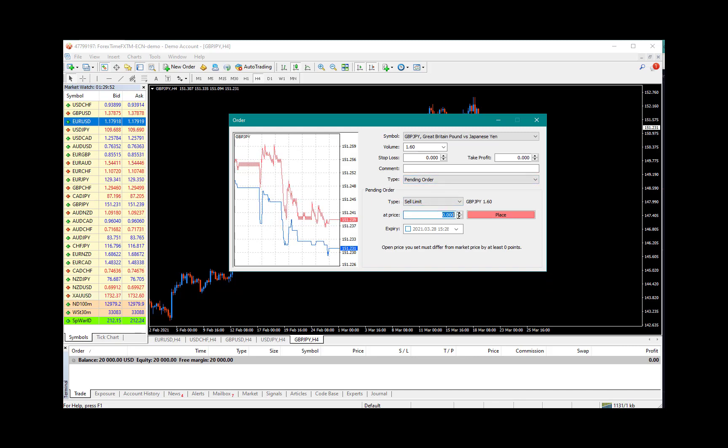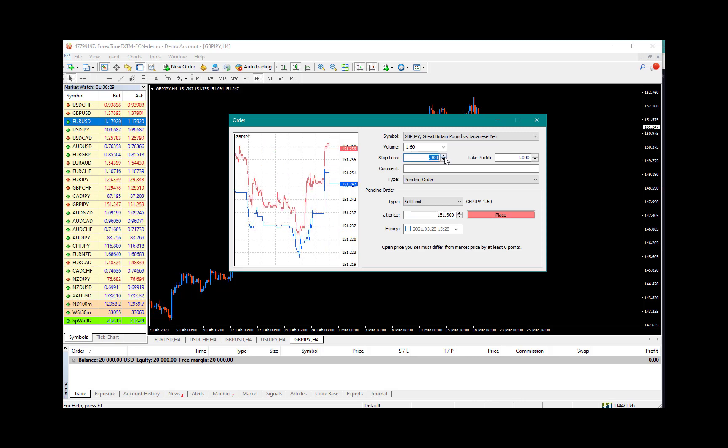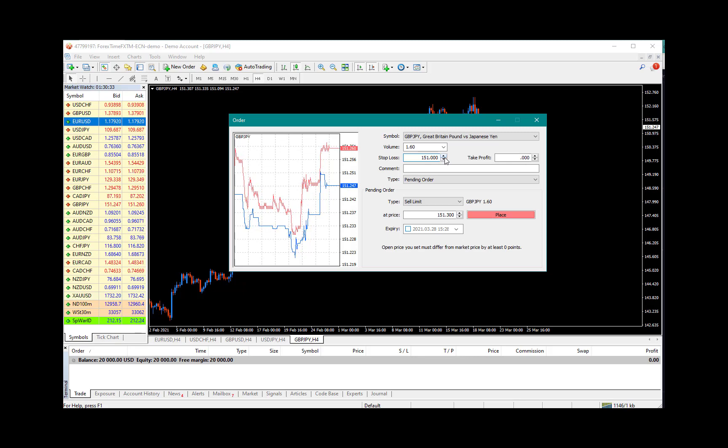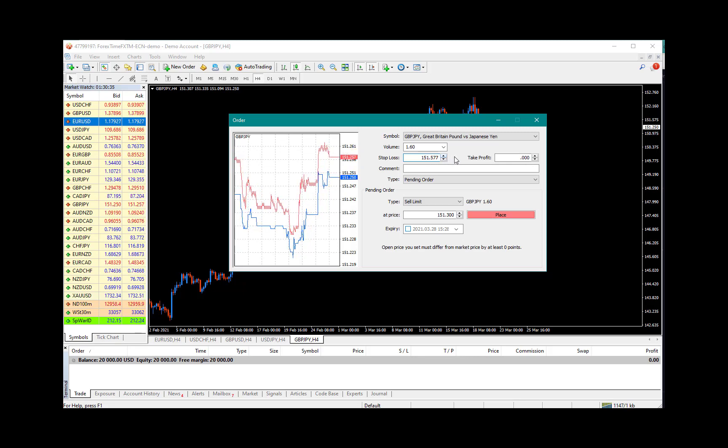So once you've set your type of order and the type of pending order, you're going to come and set your sell limit price, which is 151.300. Your stop loss is 151.577. Your take profit would be 149.806.